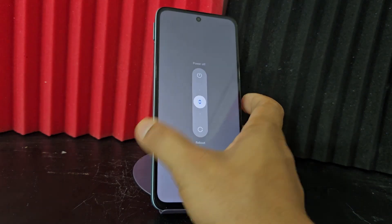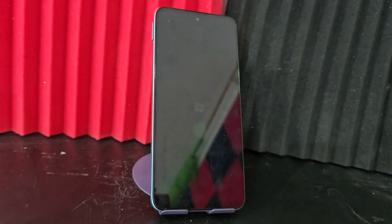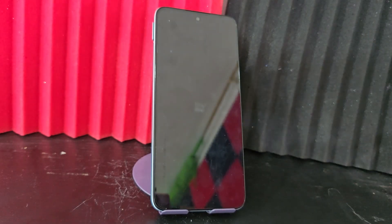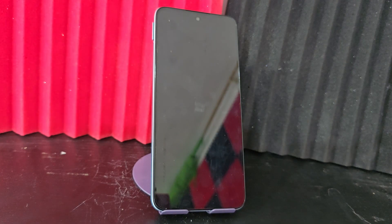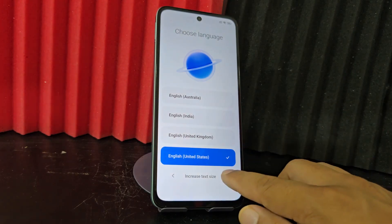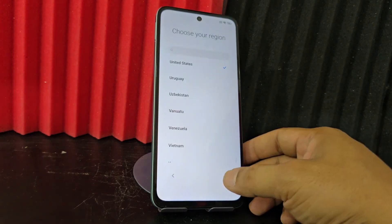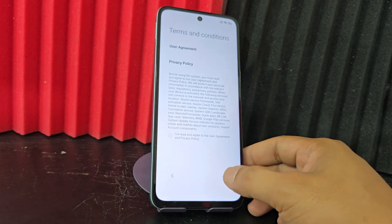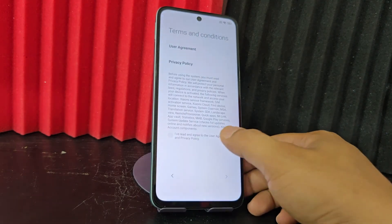Now what we are going to do is restart our device. We restart it and we are going to wait until it restarts completely and then finish this process. Our phone has already restarted. We are going to finish what this video tutorial is.